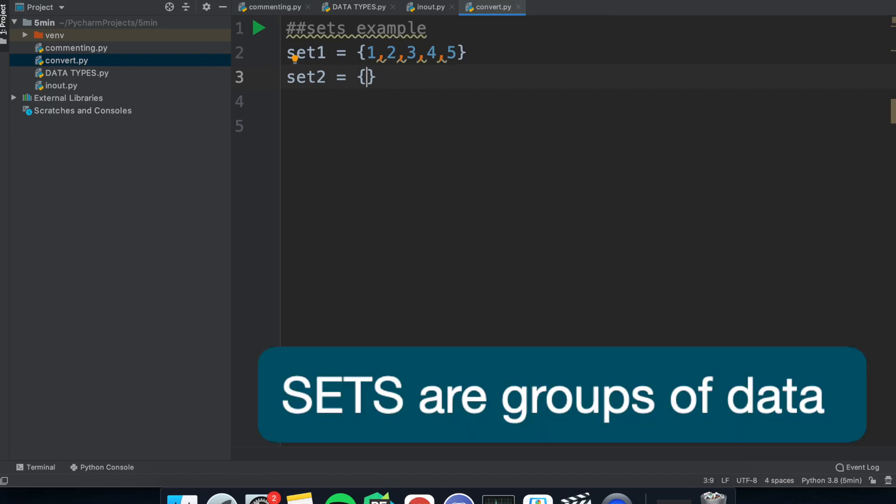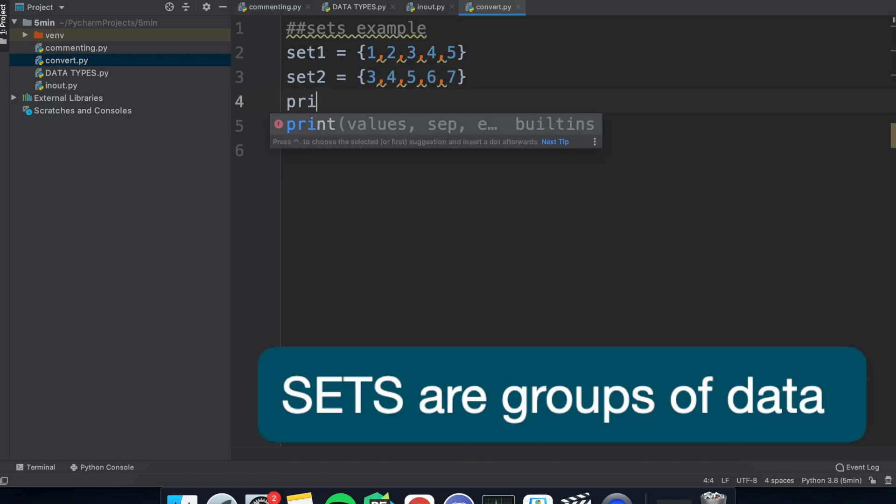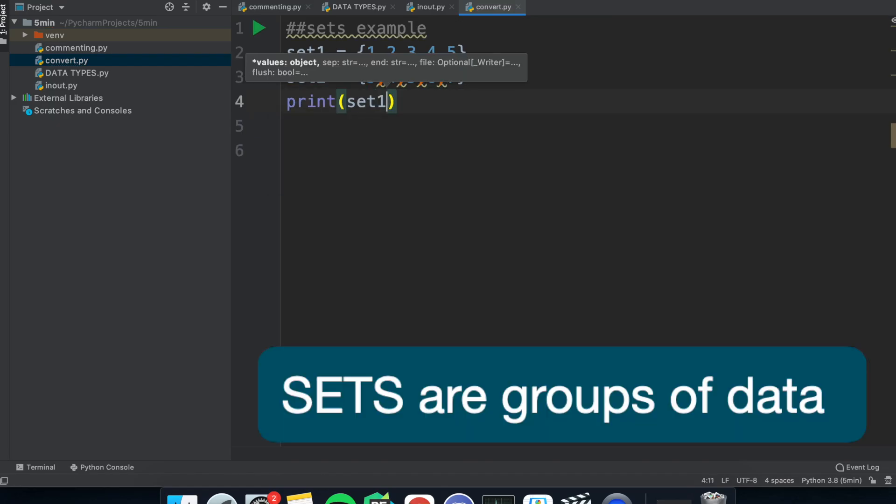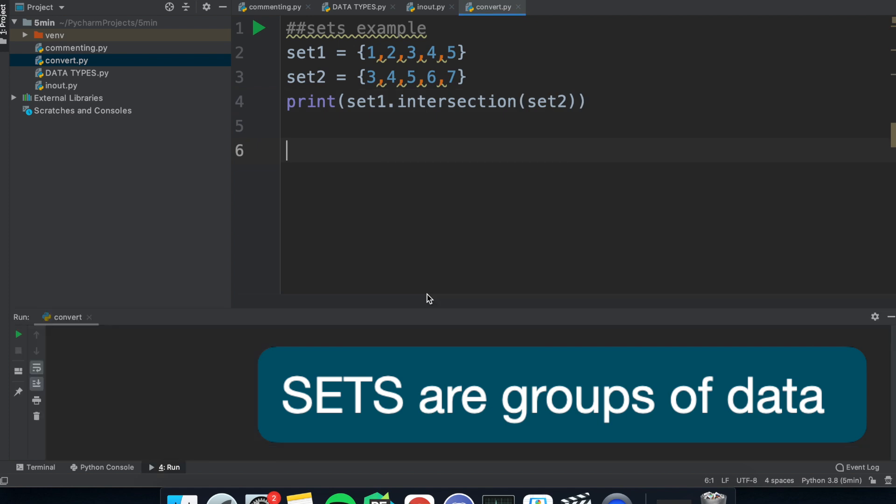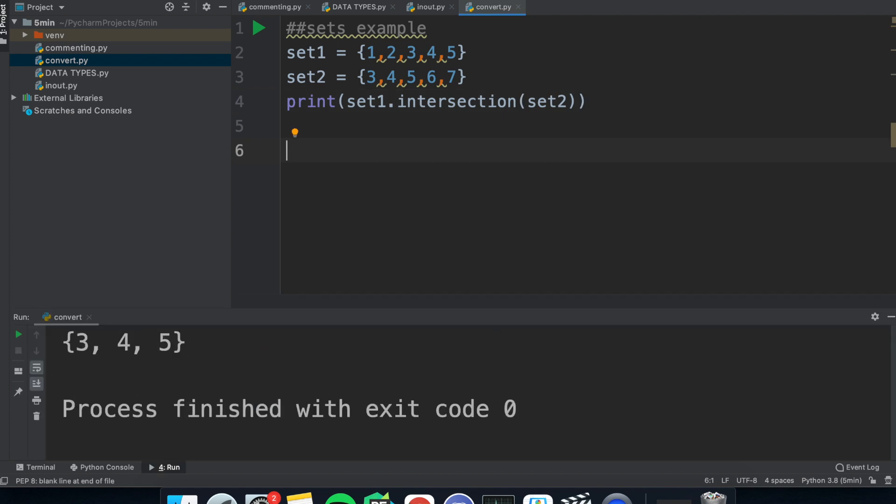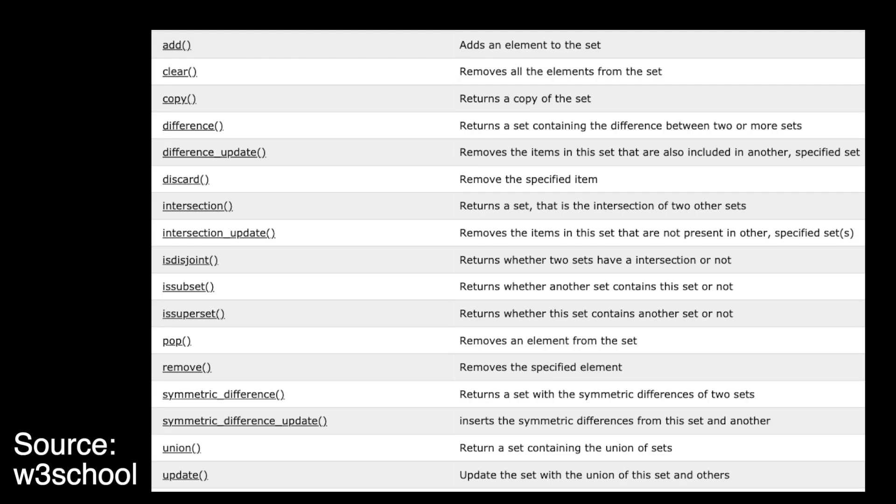Sets again are similar to tuples and lists. However, you can't have duplicate values and this is useful for sorting data into groups. You've probably learned about this in maths, functions like union or intersection and here are some sorting commands you can use.